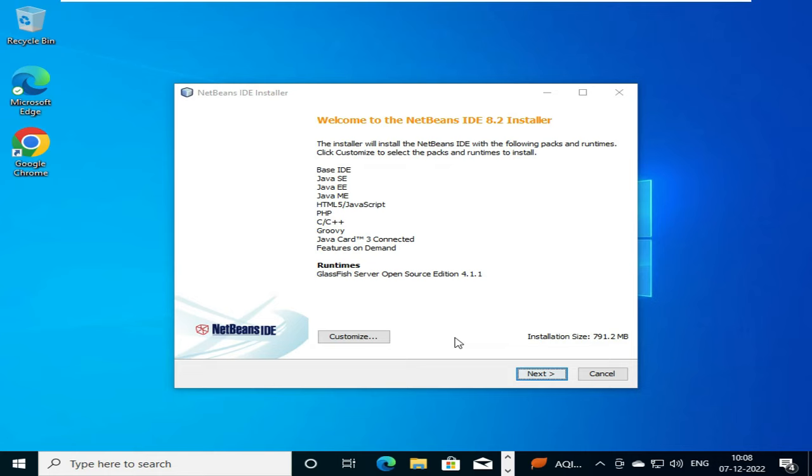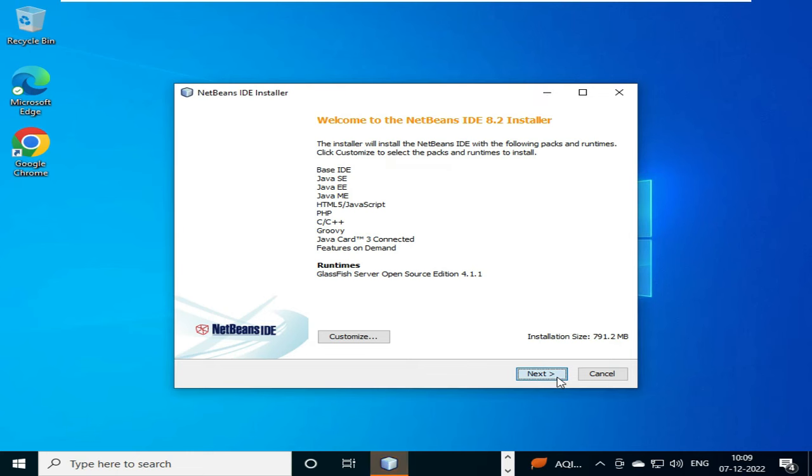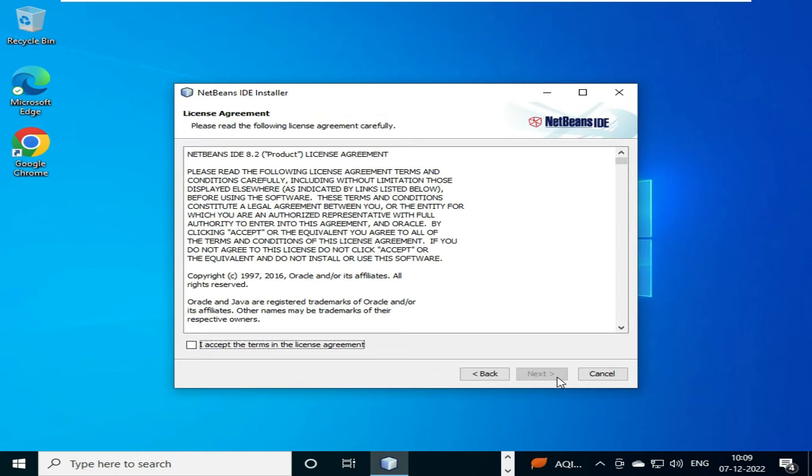So this will show us all the features that will be included after installation of IDE 8.2. So we will select next, and then we will select next.